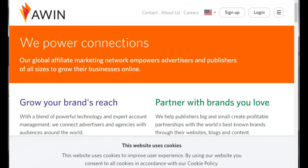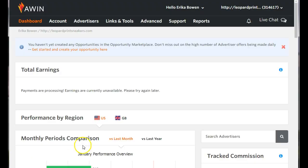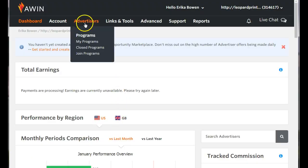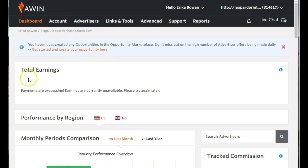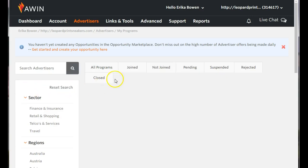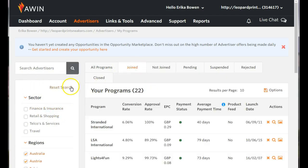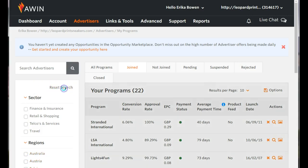So hopefully you've been approved with some advertisers. Once you're on your dashboard, you want to go to Advertisers and click on My Programs. This is going to open up all of the programs that you are approved for. Now once you're on that side, you just want to click Reset Search. That's gonna reset it and update your programs.